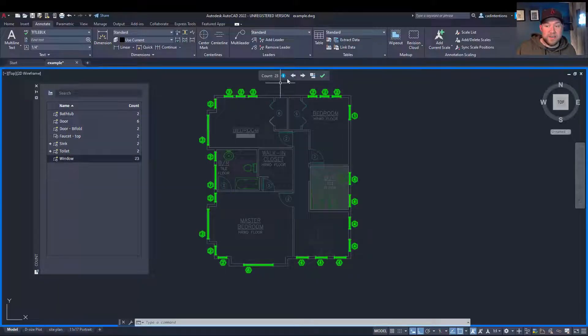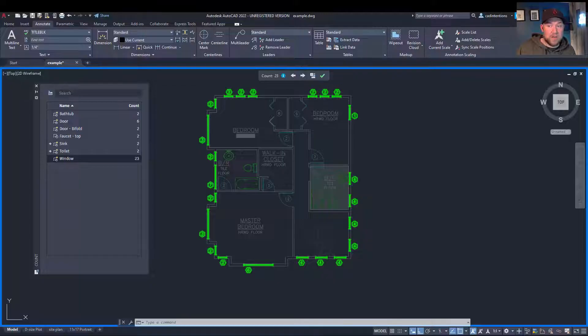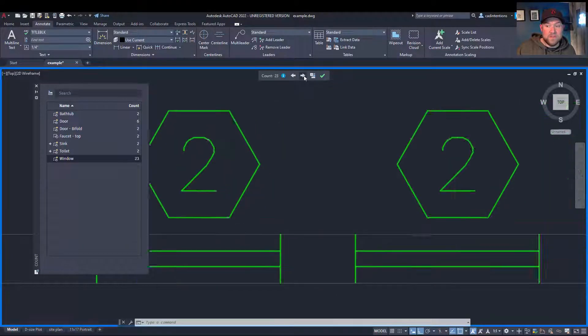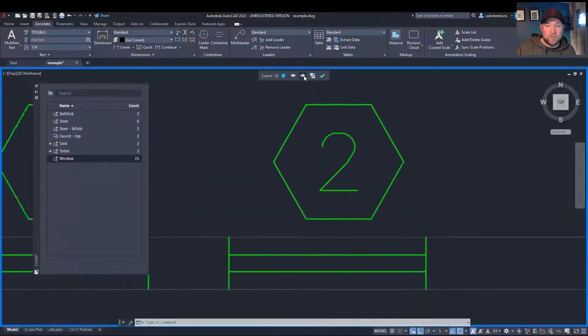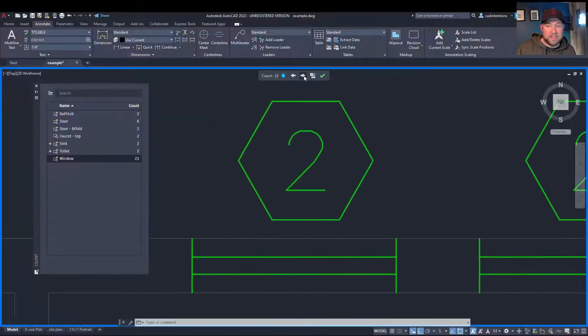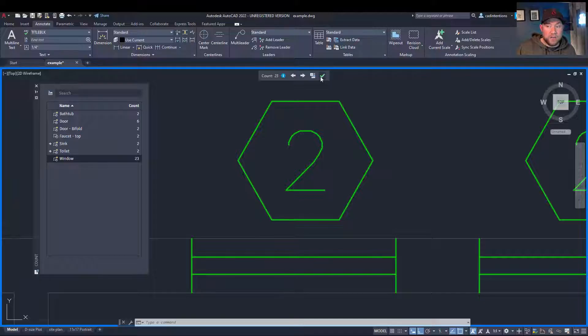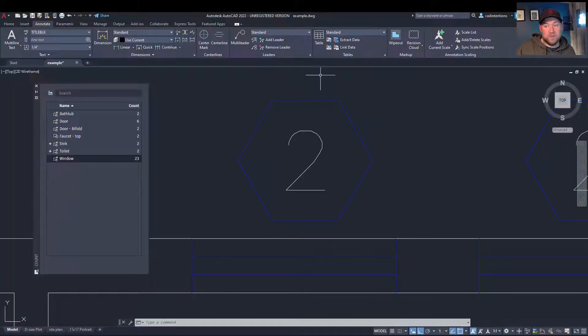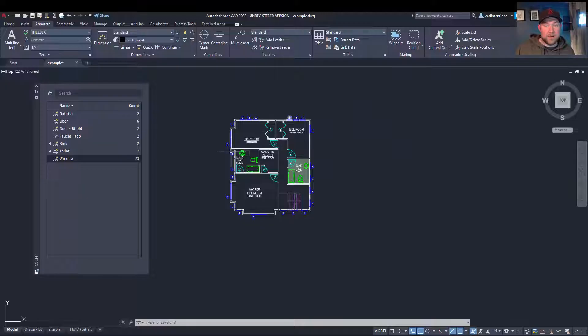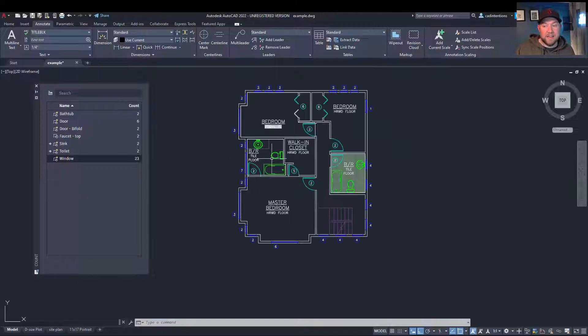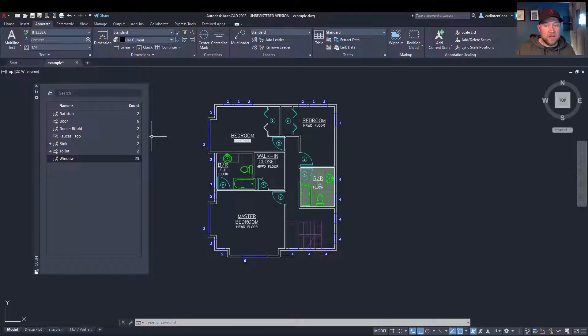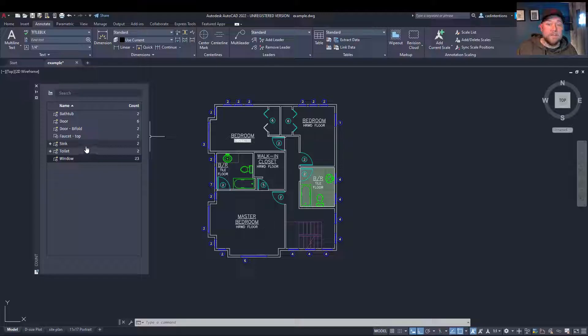You can also step through using this count bar up at the top, each individual one and where it is. When you're finished with that, you can hit the end count check mark here to remove that and stop the highlighting. So that's a really quick rundown of how the command works.